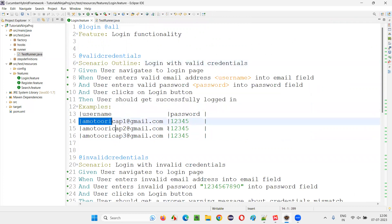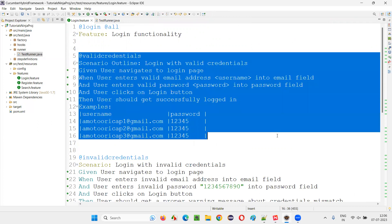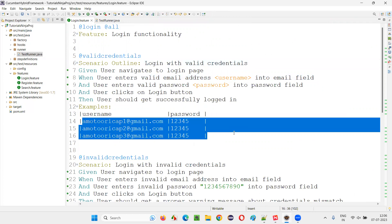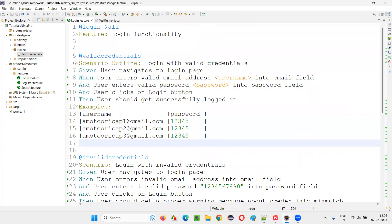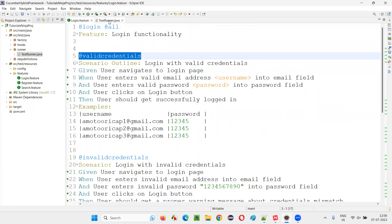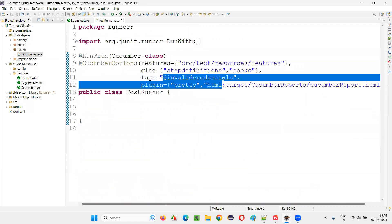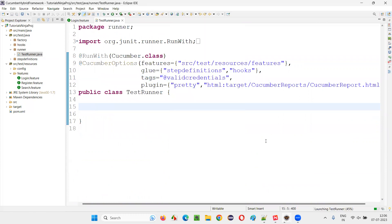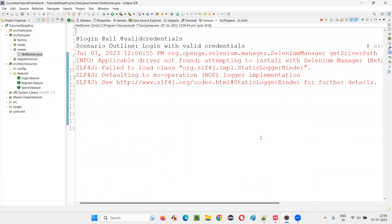Under the examples, three sets of data are provided. Now, if you run this kind of scenario, this scenario is going to run three times because this is scenario outline and multiple sets of data are provided. So three times the same scenario is going to run. I'll take this tag name and replace it here and run it. The same scenario is going to run three times because it is not scenario, it's scenario outline.